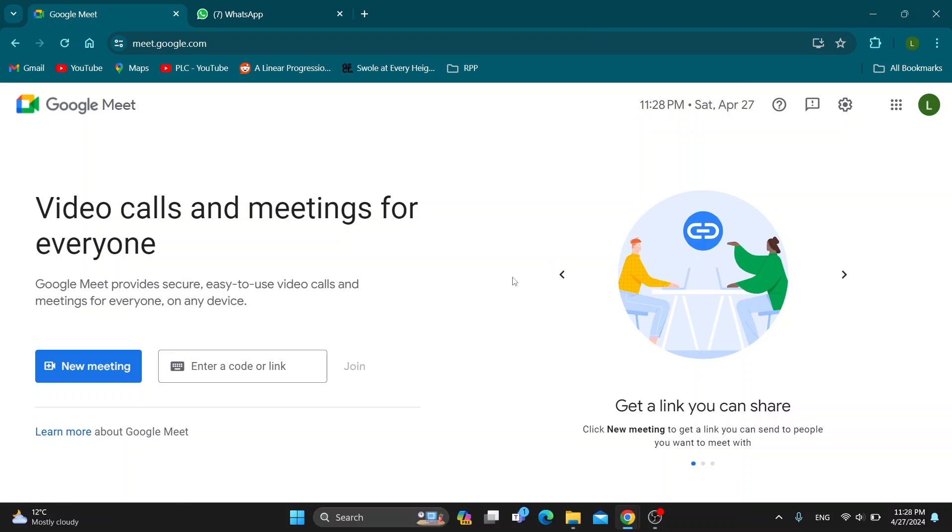After logging in, you'll be greeted by the main page of Google Meet where you can get started creating a new meeting, enter in a code or link to join a meeting, and so on. Let's see how you get started with sending our meeting code to anybody on WhatsApp.